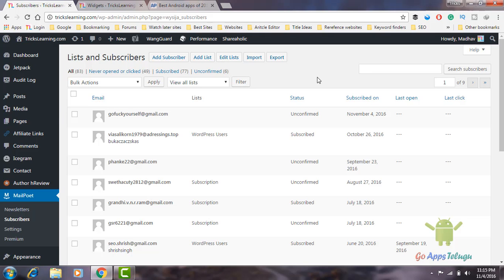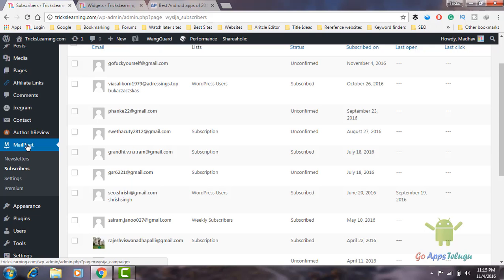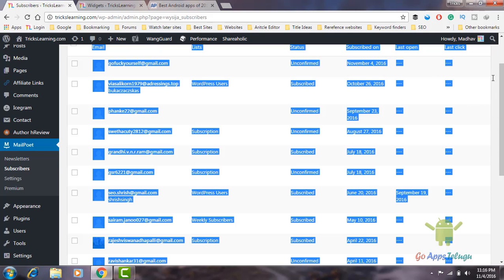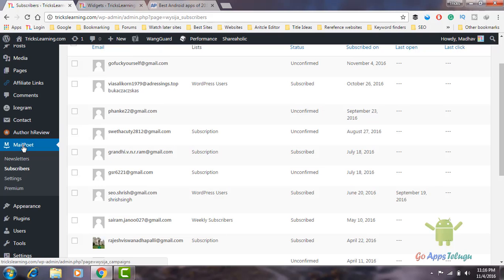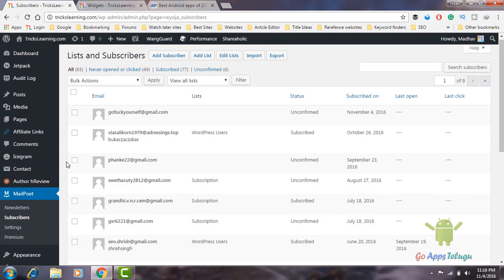Now we can install the plugin. The name is MailPoet plugin. Once you download the plugin, we have the MailPoet plugin. So here we have a few options: Newsletter, Subscribers, Settings, Premium. Now we have subscribers.